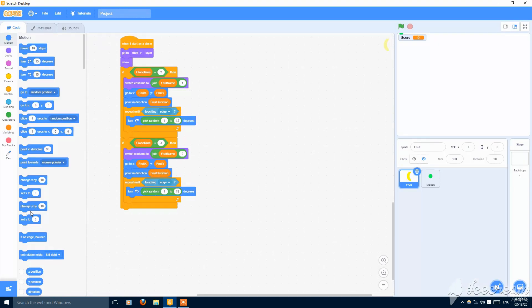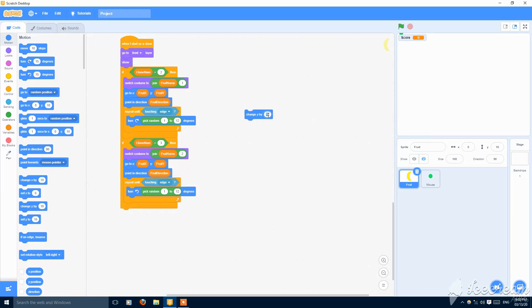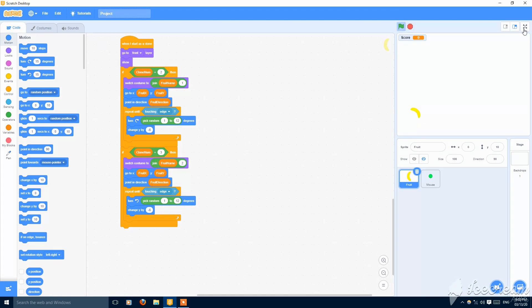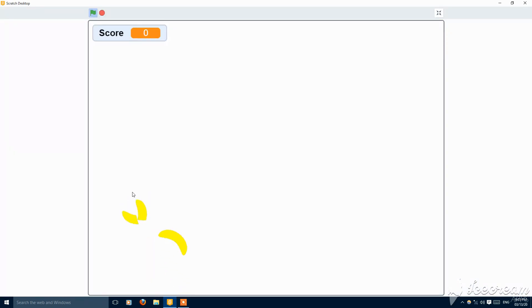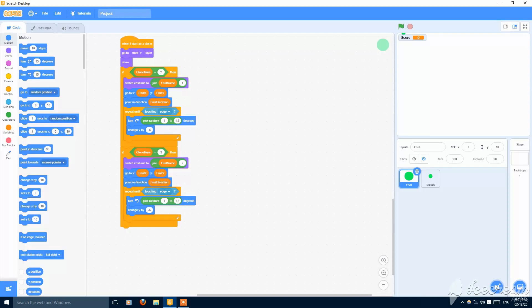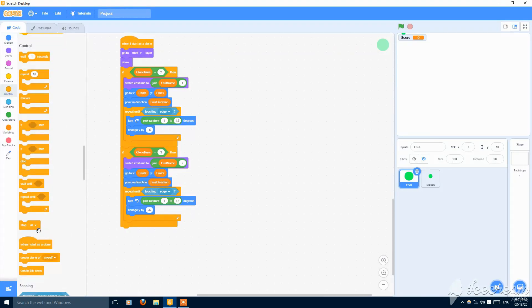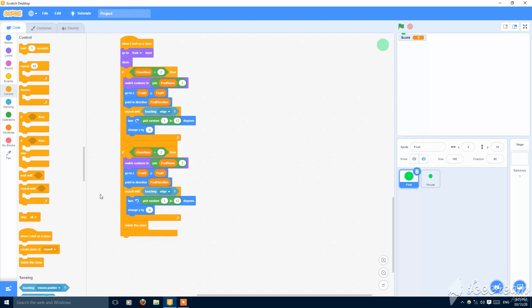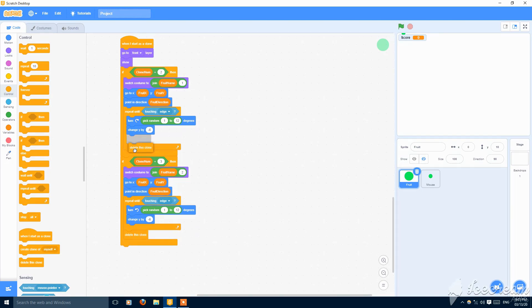Just put here change y by minus four, both of these. Or you can increase the speed, minus six. Now let's see, so it is working good. But you have to put one more thing, this clone, put here delete this clone, both of them.